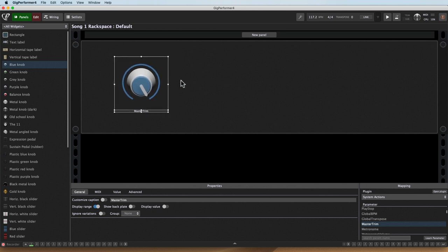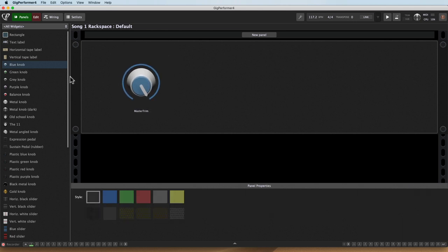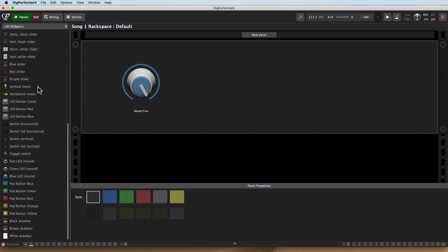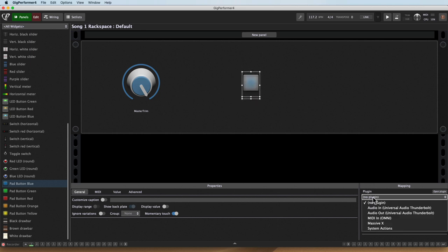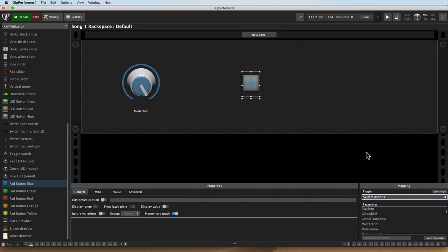Now that's not all. You can map things to buttons, to labels, things like that. So let's grab a button really quick. I'll go ahead and grab a nice blue pad button. And once again, I'll map it to the System Actions plugin. I don't need to make a separate System Actions plugin because I can map to a variety of the different parameters from there.